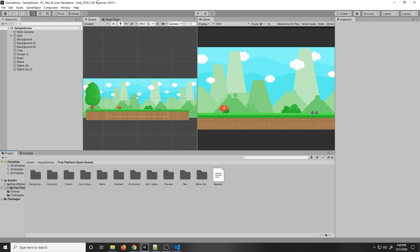Today we're going to make a simple 2D character controller in Unity using the new input system. Before we get started on the coding, which you don't need any experience for, I'll explain everything as I go along. We first need to download the new input system.